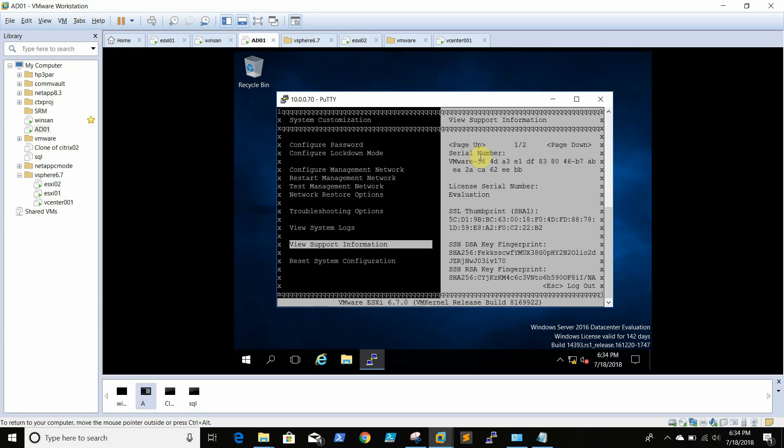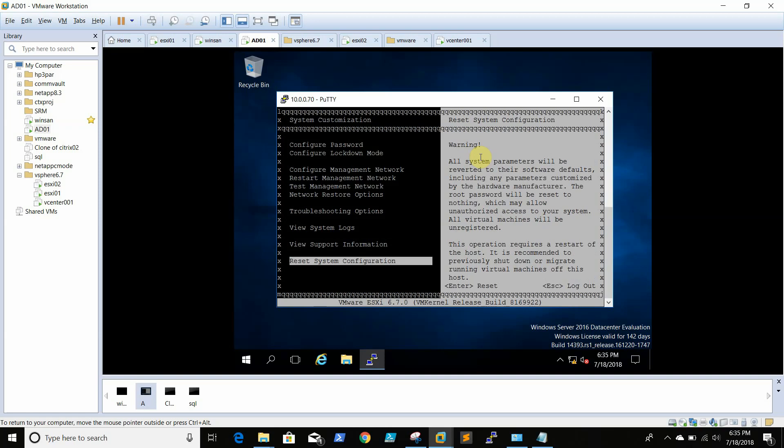This will give details like whether it's an evaluation mode or your license, serial number, everything. Reset system configuration is nothing but restoring the entire system to default, so that every setting will be cleared and reset to the fresh installation.